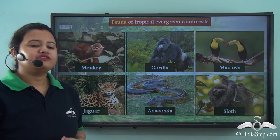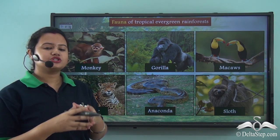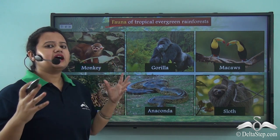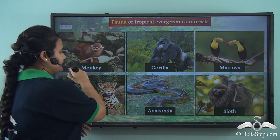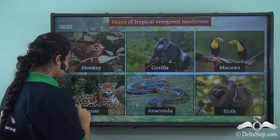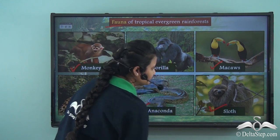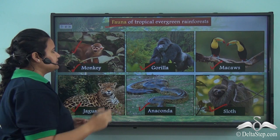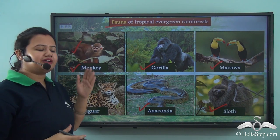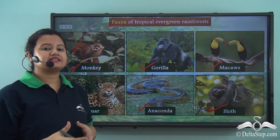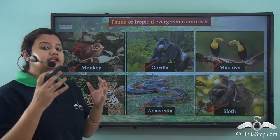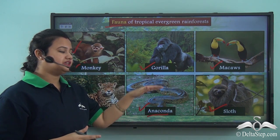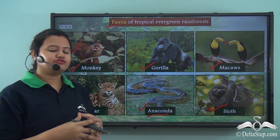The tropical evergreen forests are not only rich in flora but also have a rich variety of fauna or wildlife. Some of the animals that reside in the dark, dense evergreen forests are monkeys, gorillas, macaws, jaguars, anacondas, and sloths. The capuchin monkey, like Sai from the movie, lives here, as does the anaconda — one of the largest and deadliest snakes in the world. Apart from these, many other animals are also found in this forest.